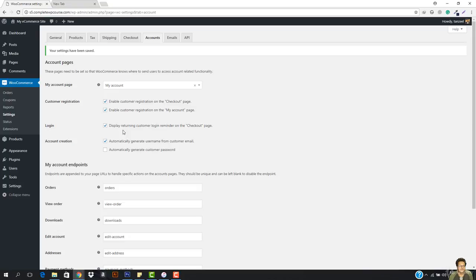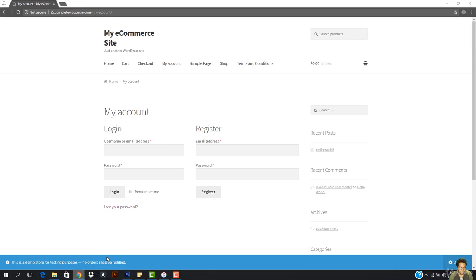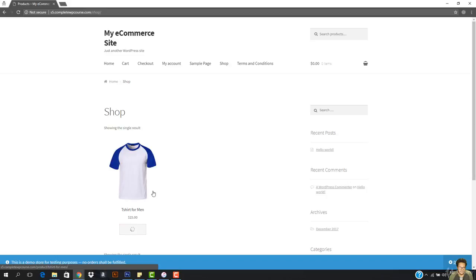So it will show on checkout page if I just go to this right here, and then I go to the shop, and then I hit add to cart. And then I would go to view cart right here, and then I hit proceed to checkout.